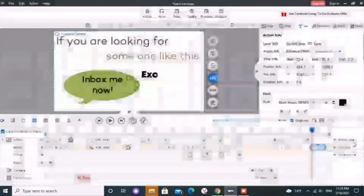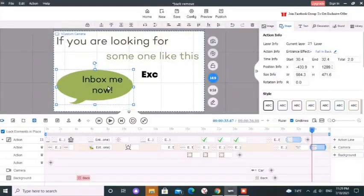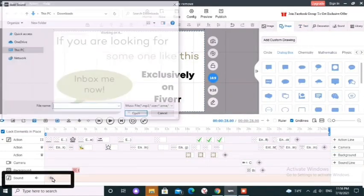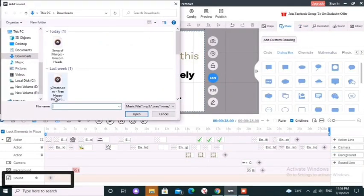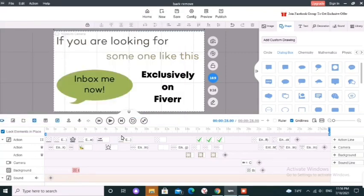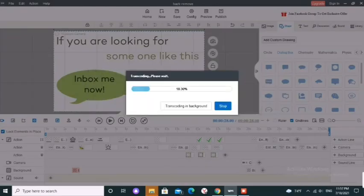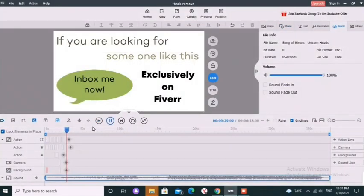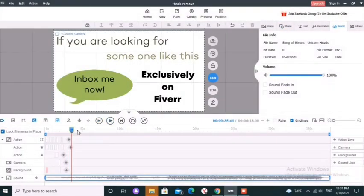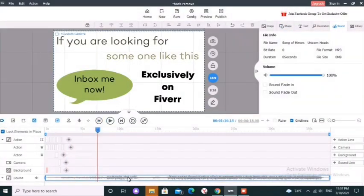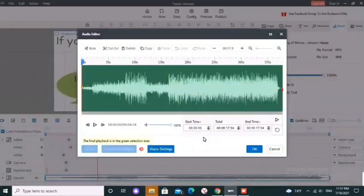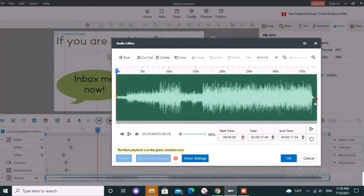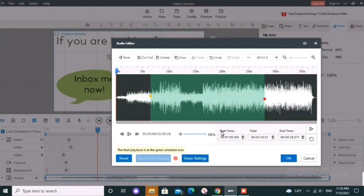You can also add music to the video. Click plus button on sound line and select your audio. If you want to edit or trim the audio, you can double click on the audio element or layer and go to your trimming.